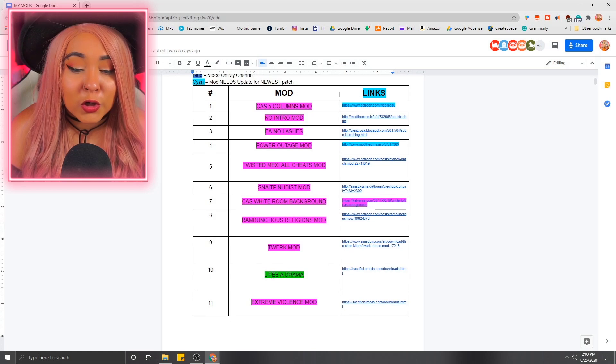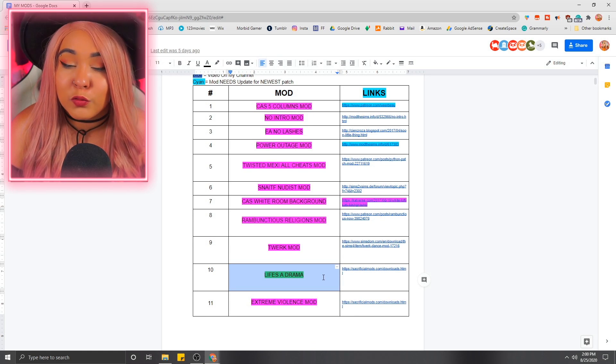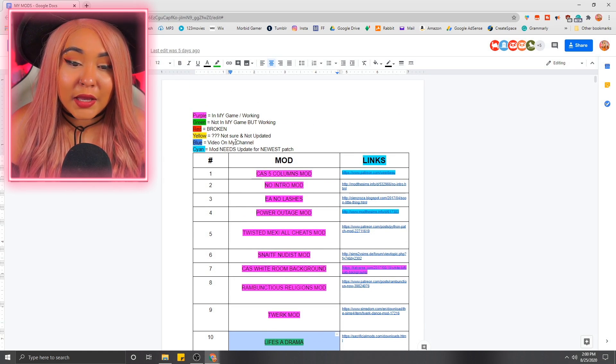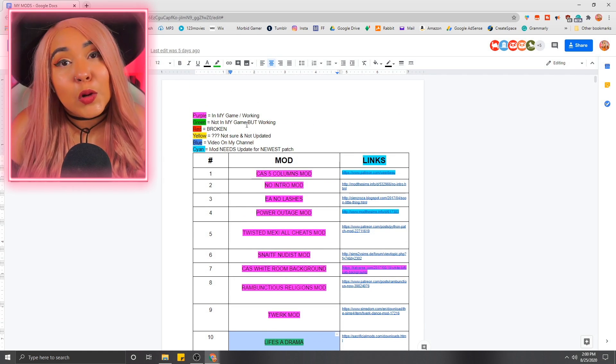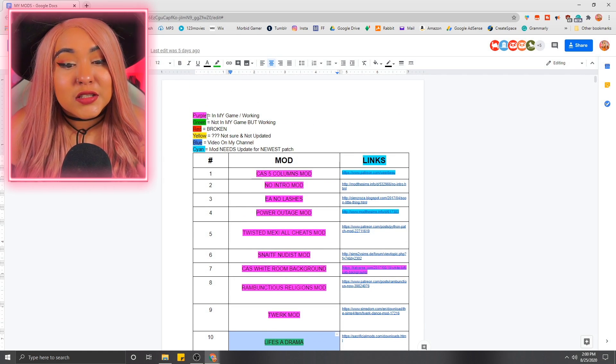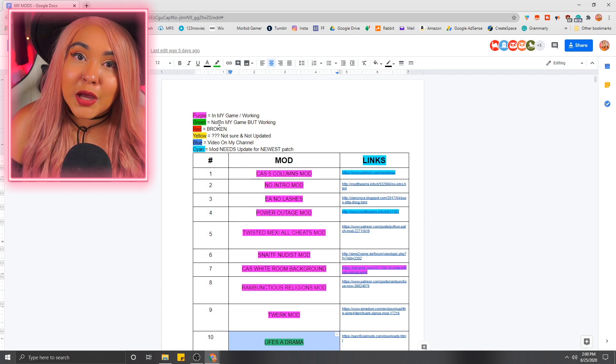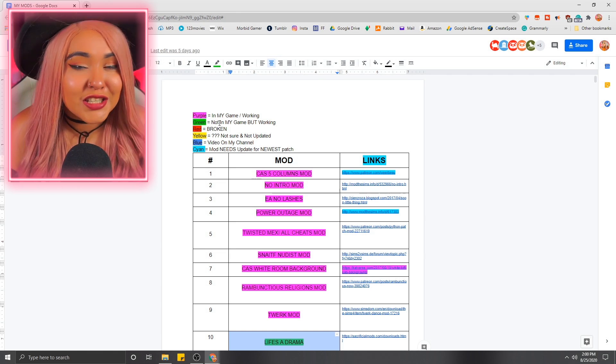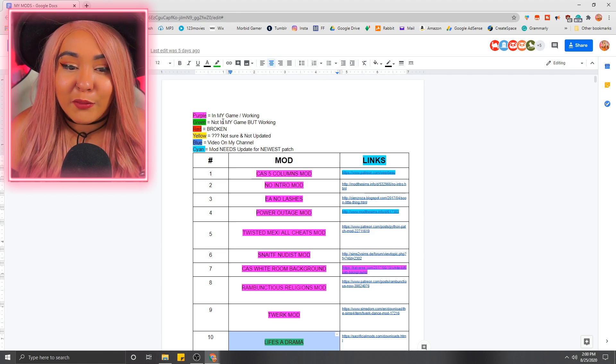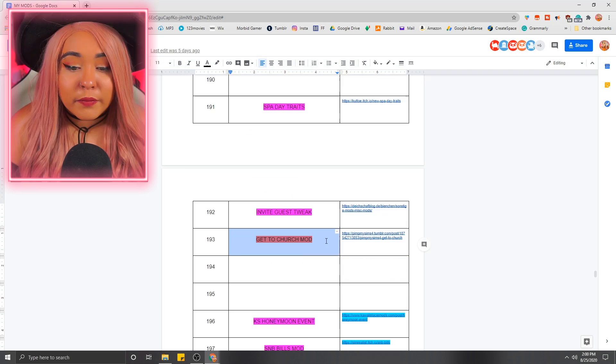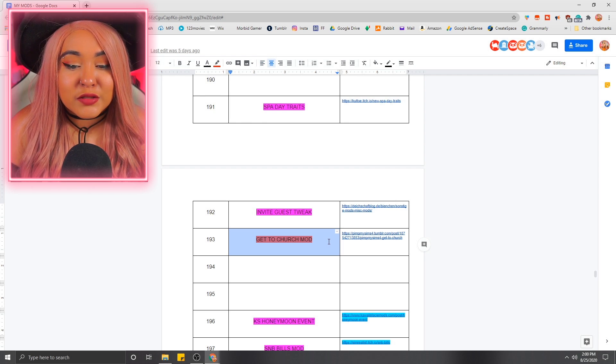Green means that they're currently, for whatever reason, I just don't want them in my game right now. But they are working. So it lets me know, hey, this is updated. You just don't have it in your game right now. Simple enough. Red means that it's not working.